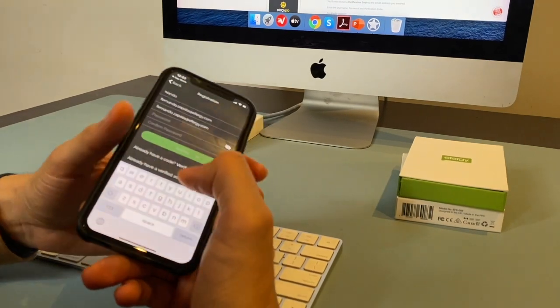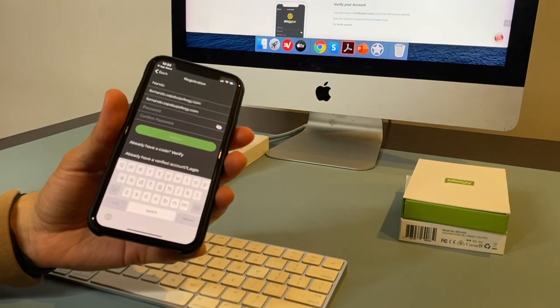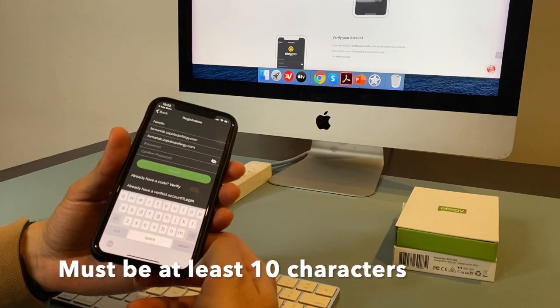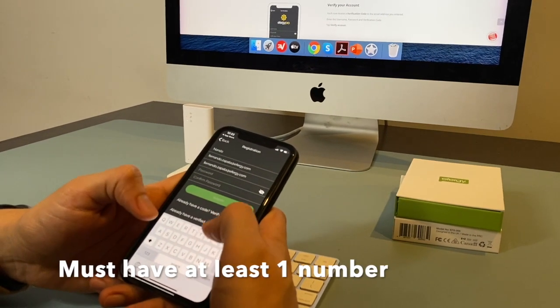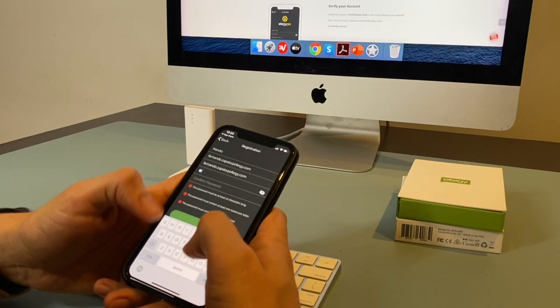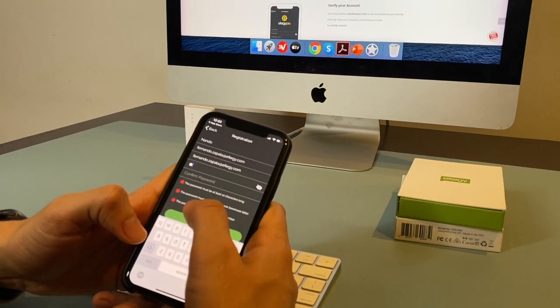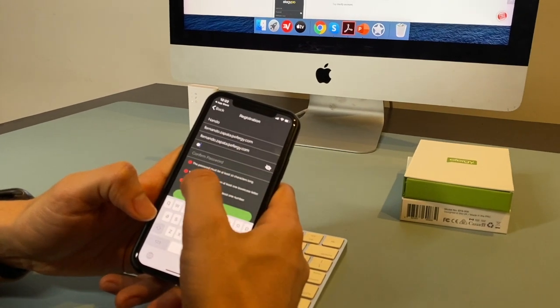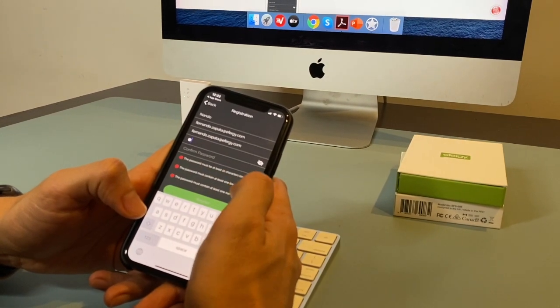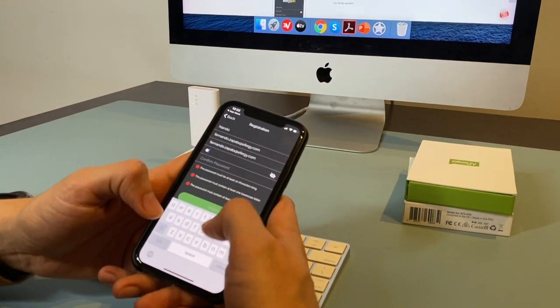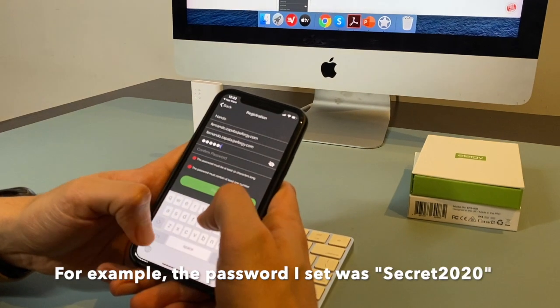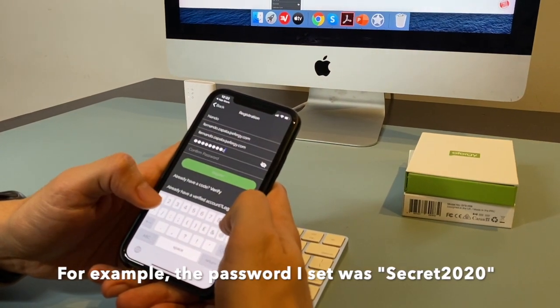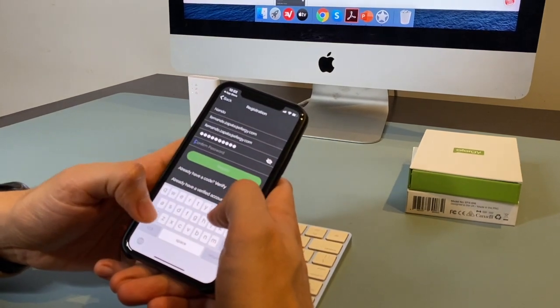Then we need to set up the password. So the password must be at least 10 characters and must have at least one number. When you start typing, the password must be at least 10 characters long. The password must contain at least one lowercase letter. And the password must contain at least one number. So I'm writing my password secret 2020.